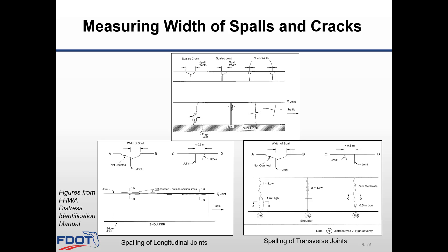If you would like to learn more on distress identification, I encourage you to review the FHWA Distress Identification Manual — the download link was provided on slide 3. FHWA also has a class that covers all aspects of the distress manual, and you can learn more by visiting their website.